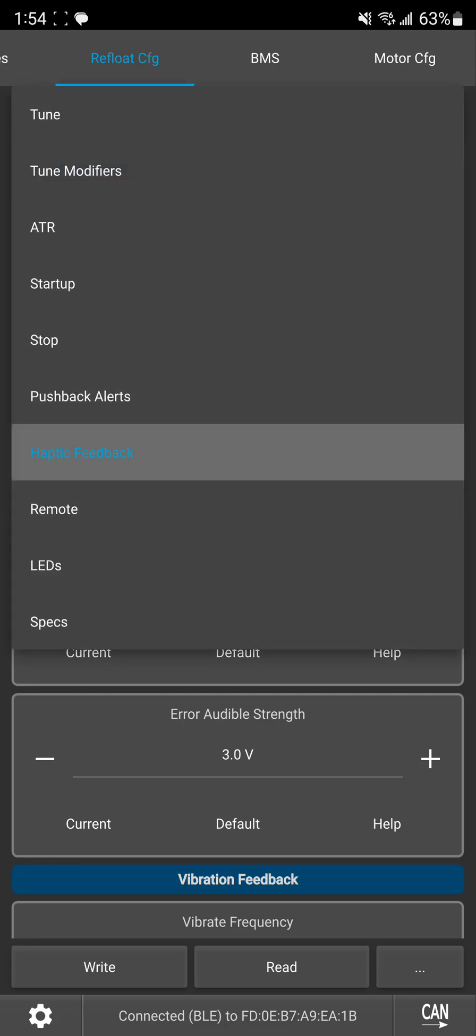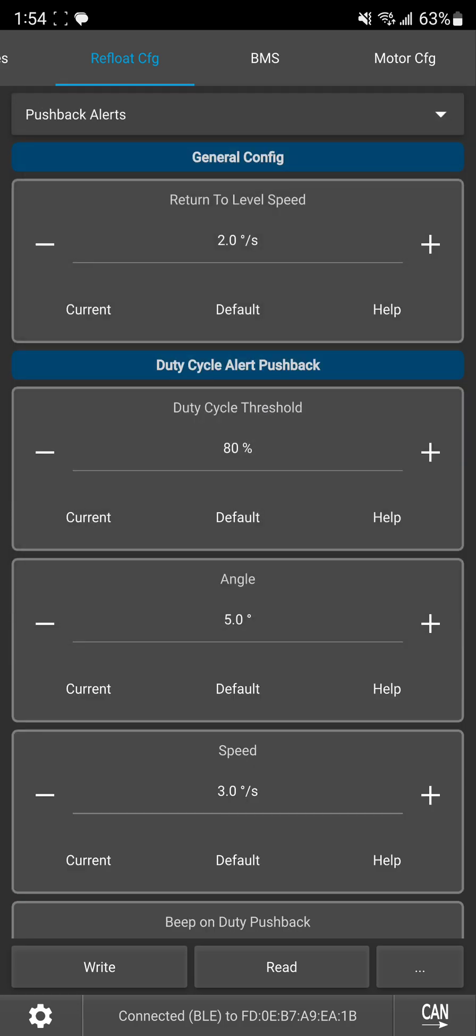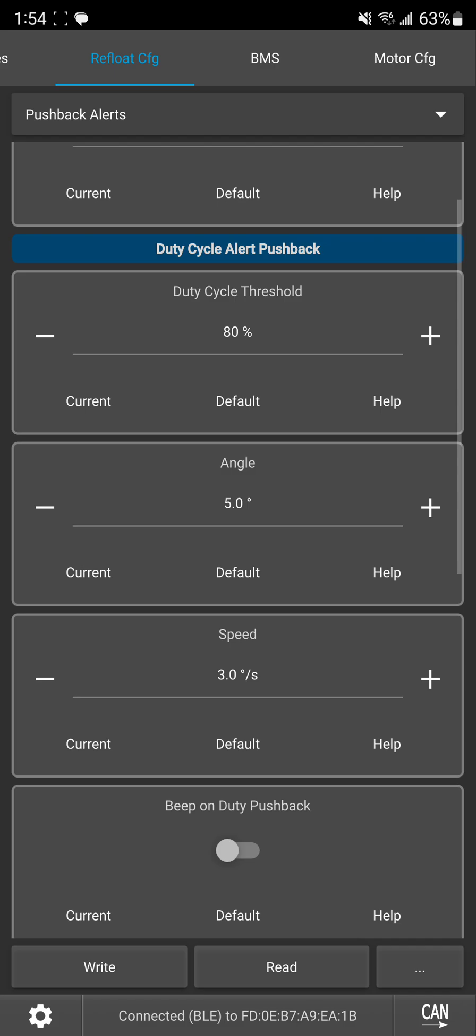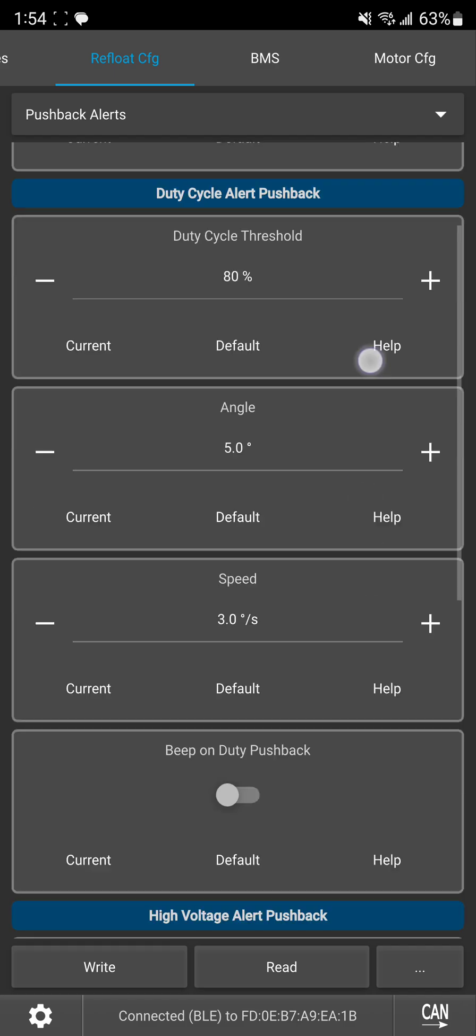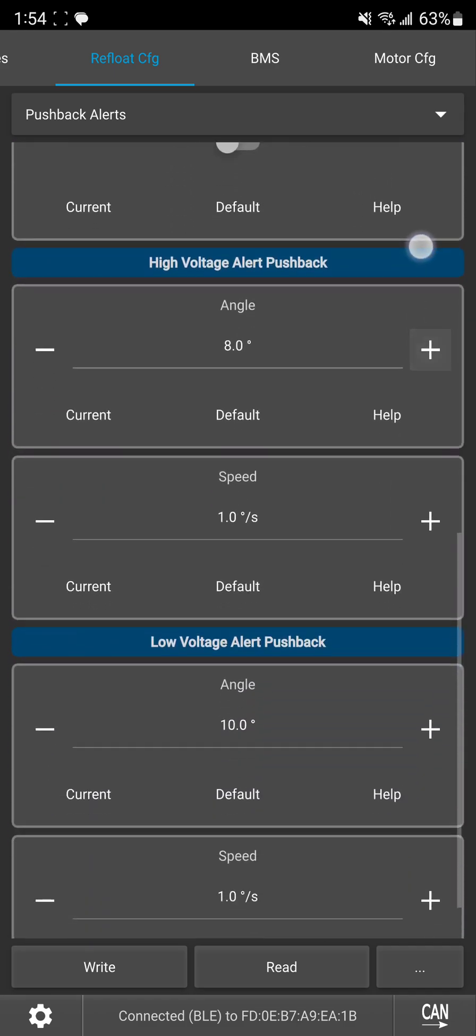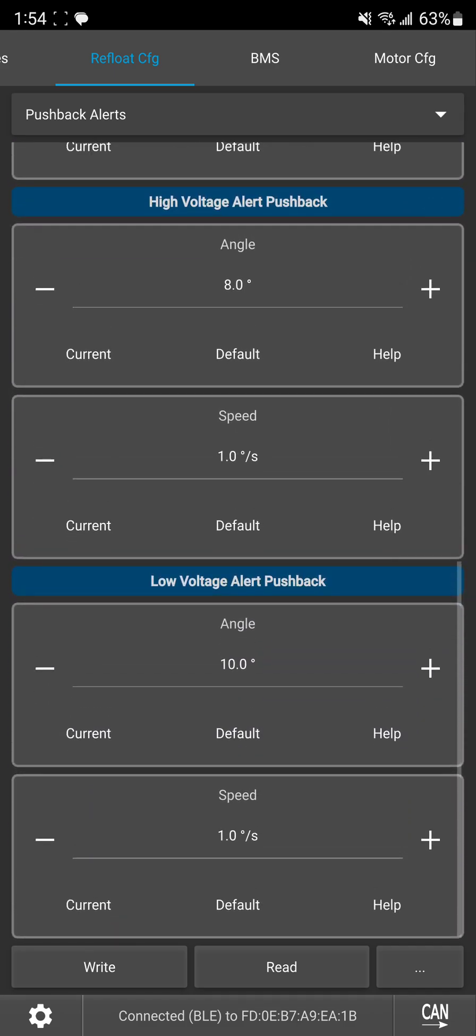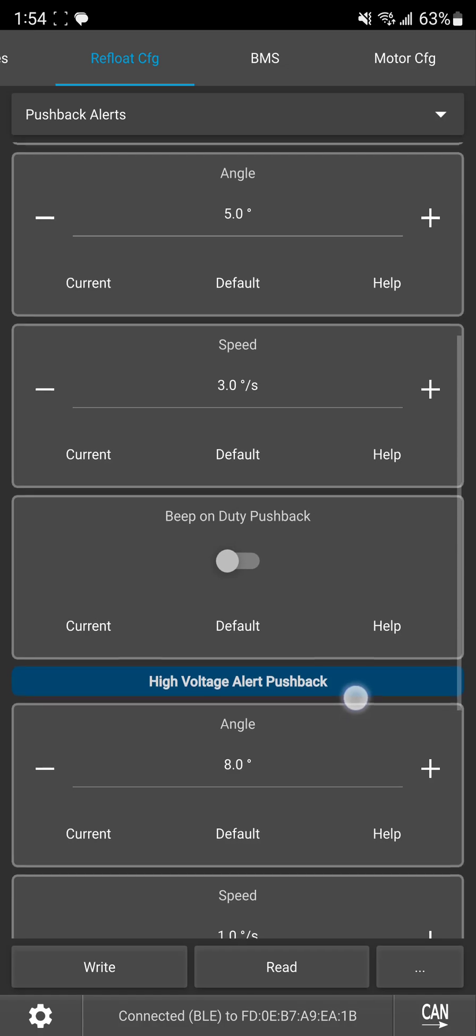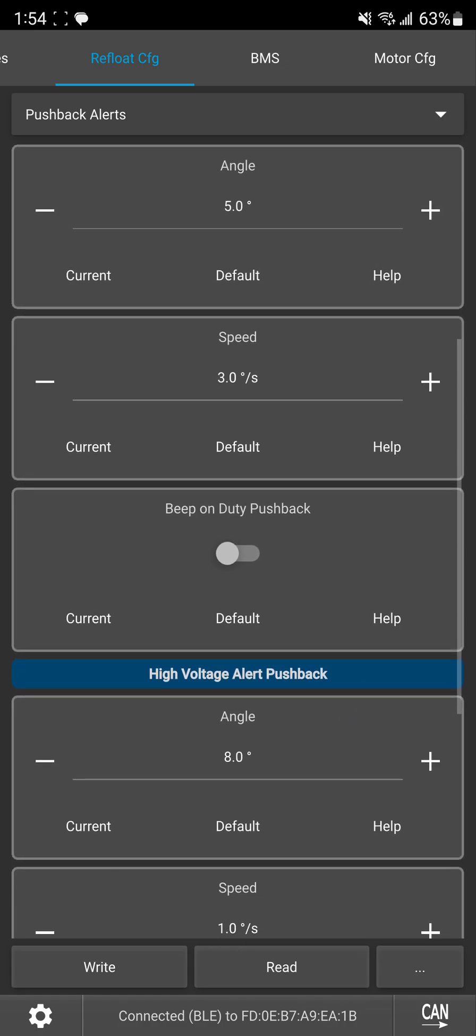So first things first, you want to make sure you have your pushback alerts in order because this haptic feedback is going to kick in anytime you're hitting duty cycle alerts or high voltage and low voltage. So first things first, you just want to make sure those are configured how you want them.